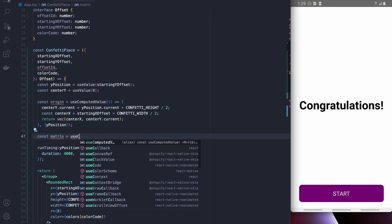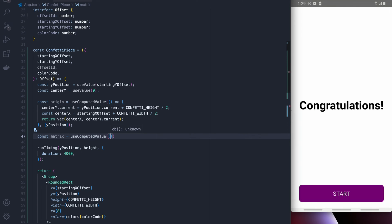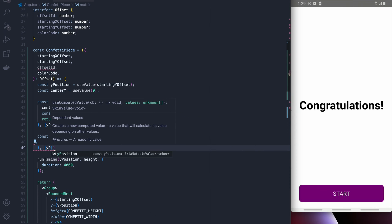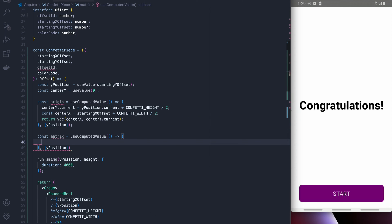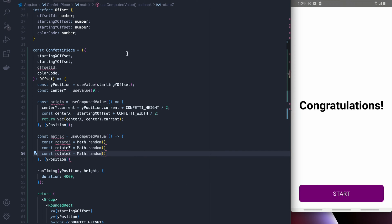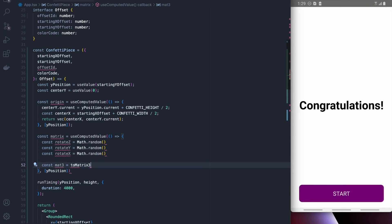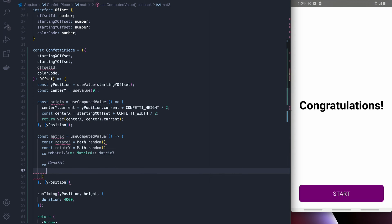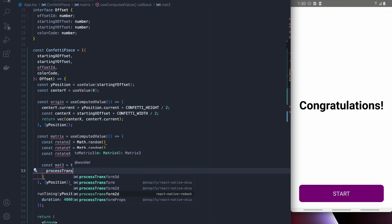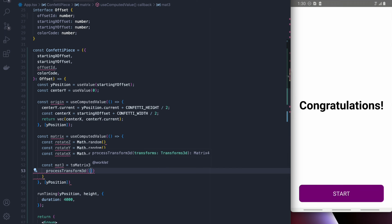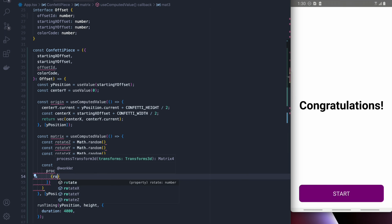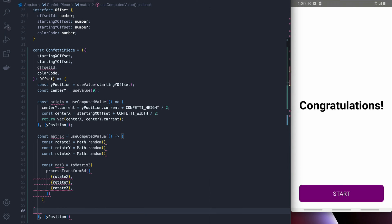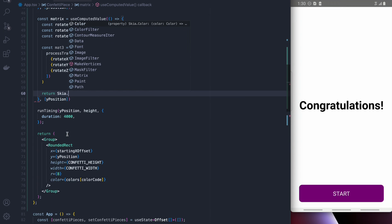Now what we need to do is create the rotation matrix. The rotation matrix is what's going to actually allow us to rotate things around and we also want that to change when the y position changes. For now I'm just going to use some placeholder values of math.random, the reason being because it's a little bit of work to calculate the actual rotations. We're going to use matrix2d and processTransform3d from redash in order to use the css type syntax to create our matrix.